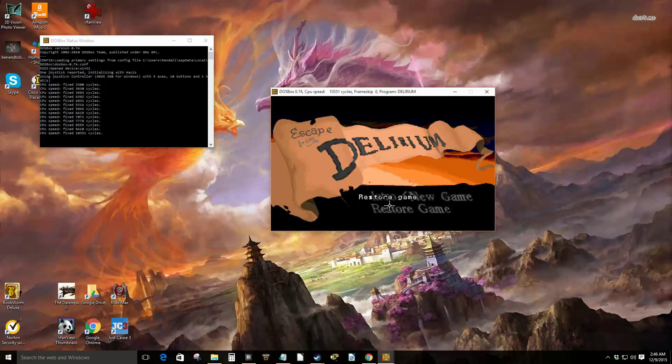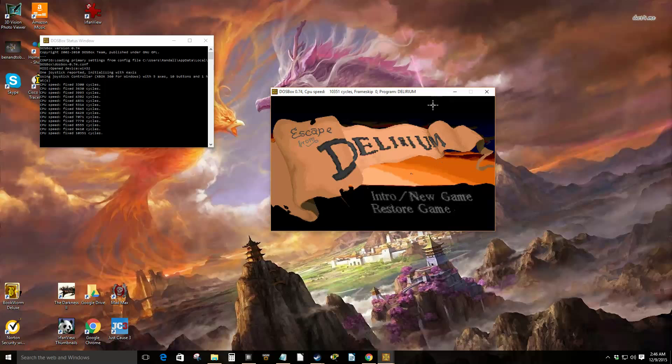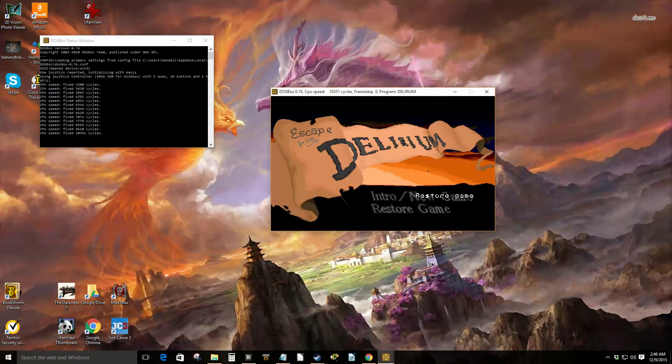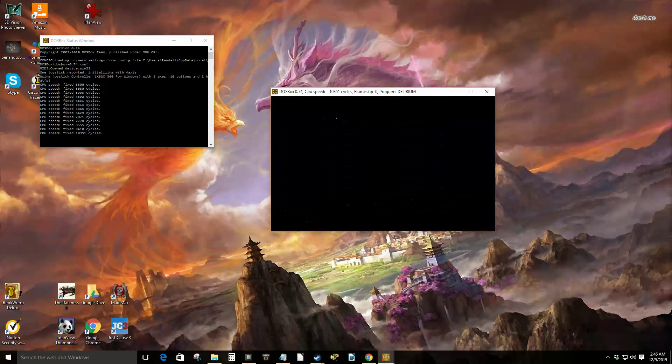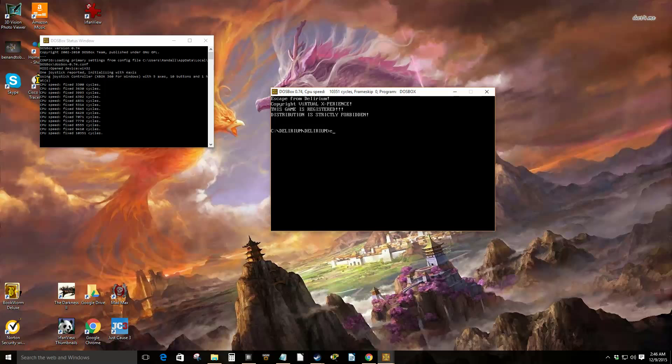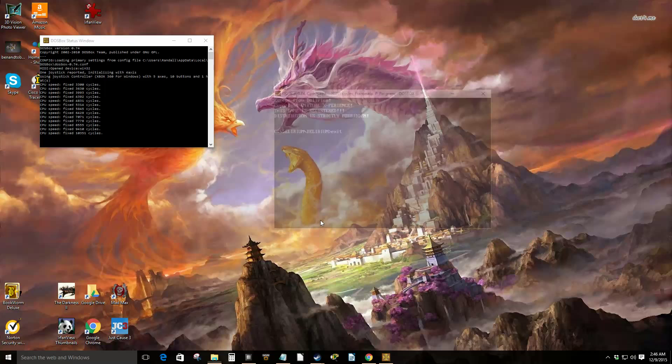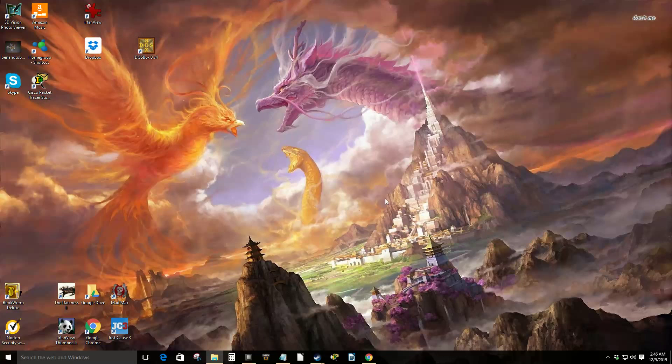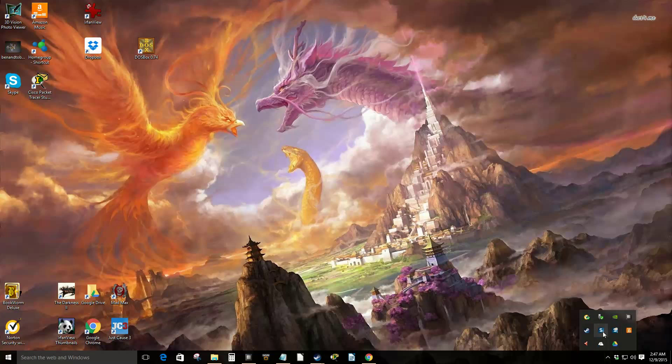And yes, I want to quit. Exit. Type exit to exit DOSBox. And that's all I have for this video.